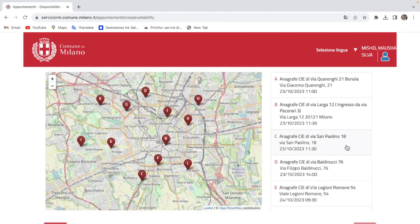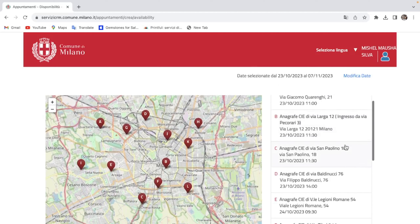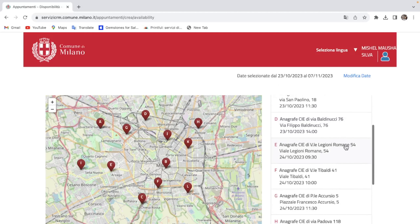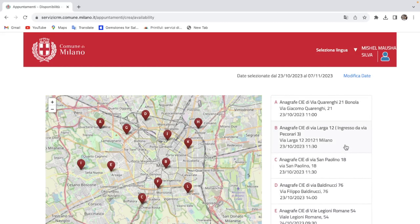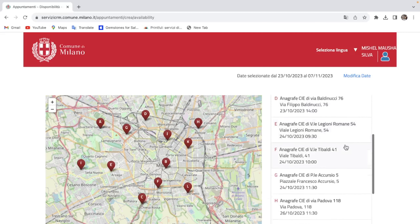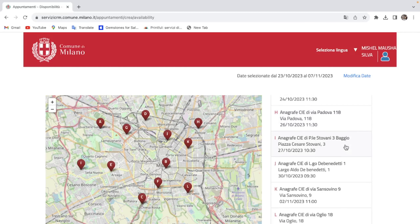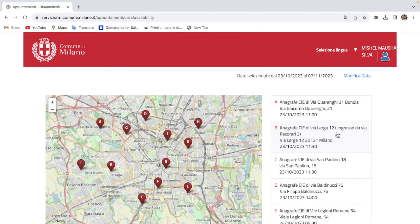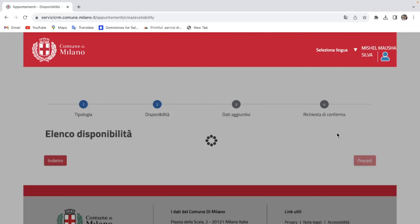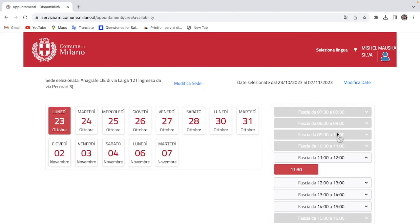If you want to make a video, you can select the available data. If you want to select a date or time, you can select the date. We will show you the page. If you have dates in the calendar, you can see the dates in the calendar.